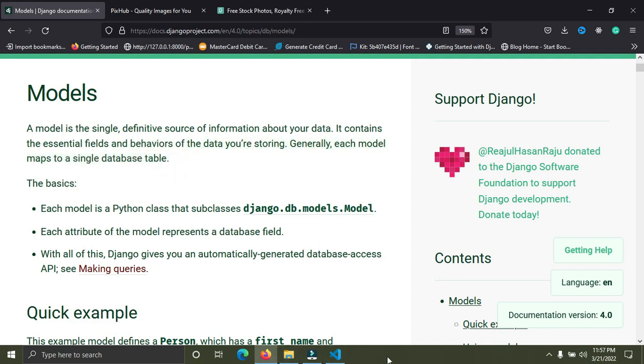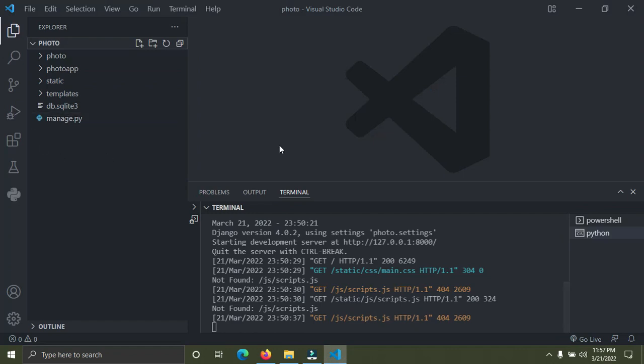A Django model simply comprises of classes and makes up a database table. I'm going to show you how to create one right now. Currently this is our project structure: this is the Django project called photo and this is the app called photo app.